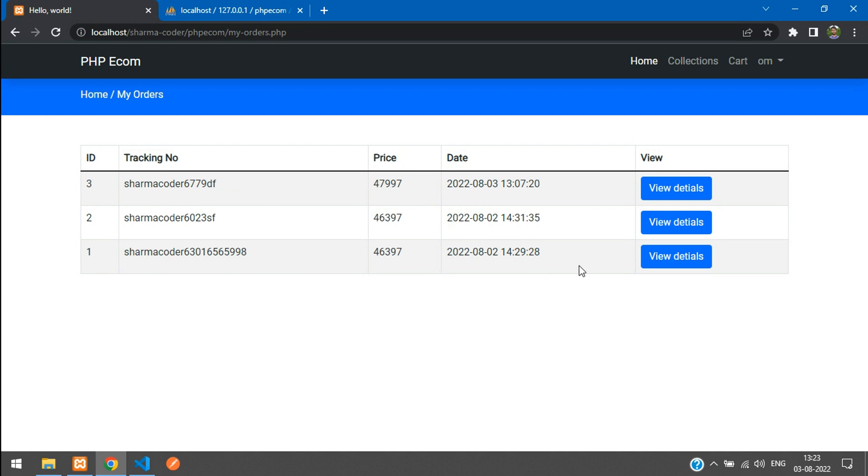That's it in this video, guys. We've seen how to make the My Orders page in PHP. Thank you for watching this video. Please like the video and subscribe to the channel. Thank you.